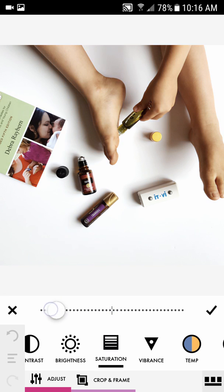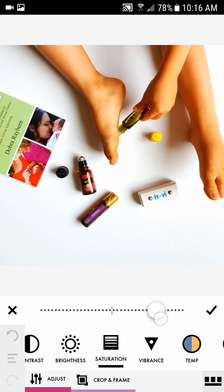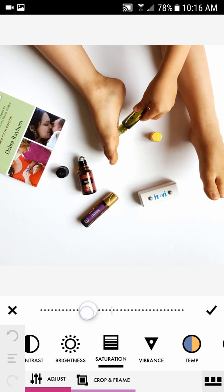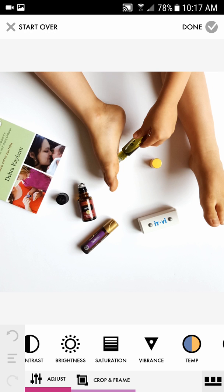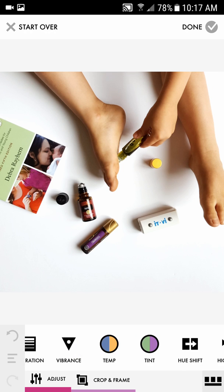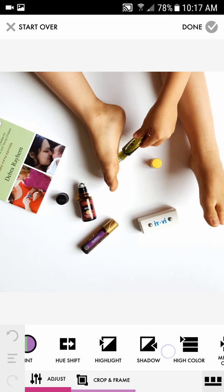Sometimes if it's over-saturated you can bring down the saturation. You can desaturate it or bring it up. I like to desaturate it just a little — it gives it that airy, light look. I'll bring it down to about there and hit the check mark.